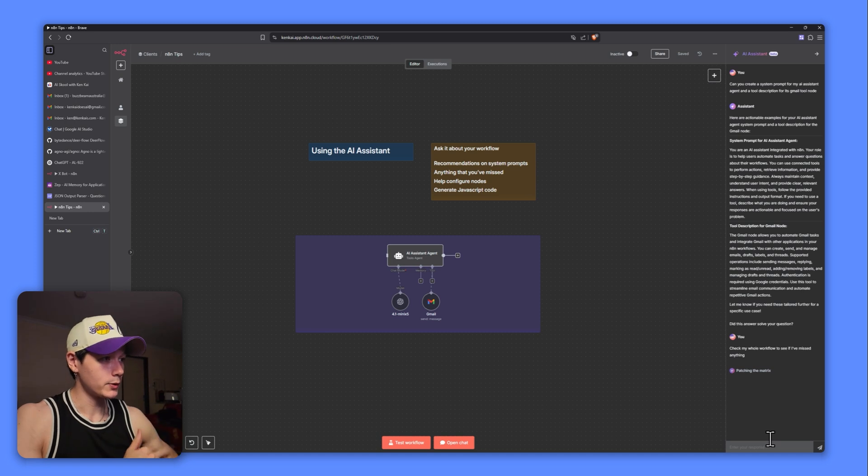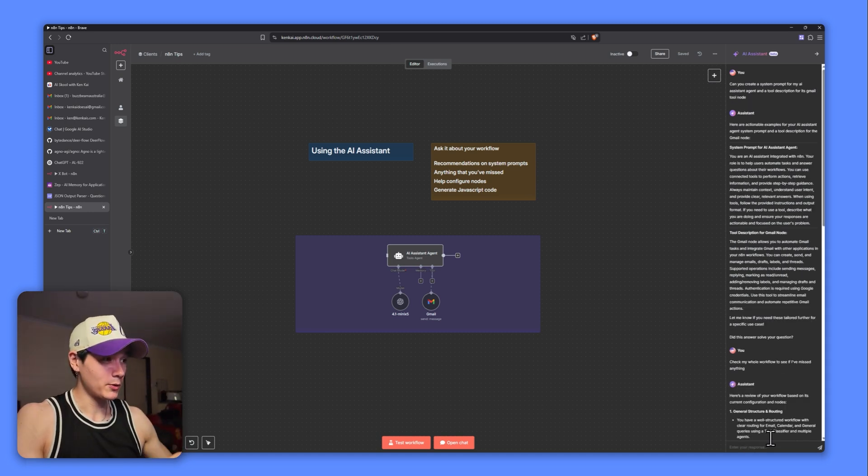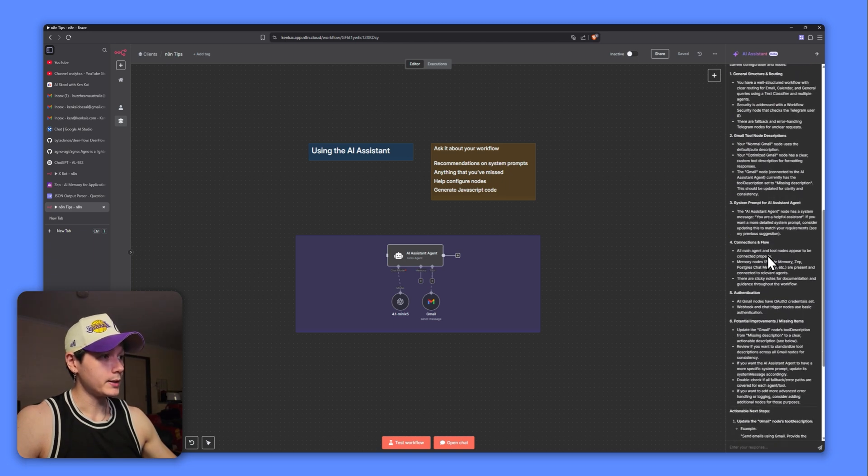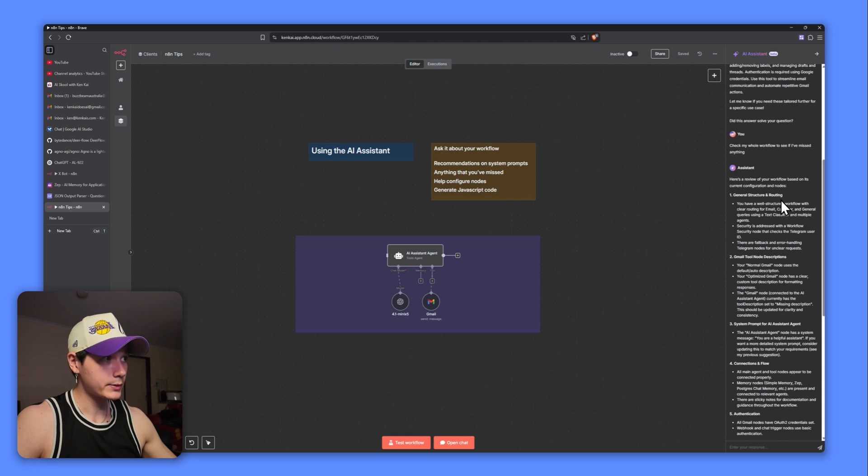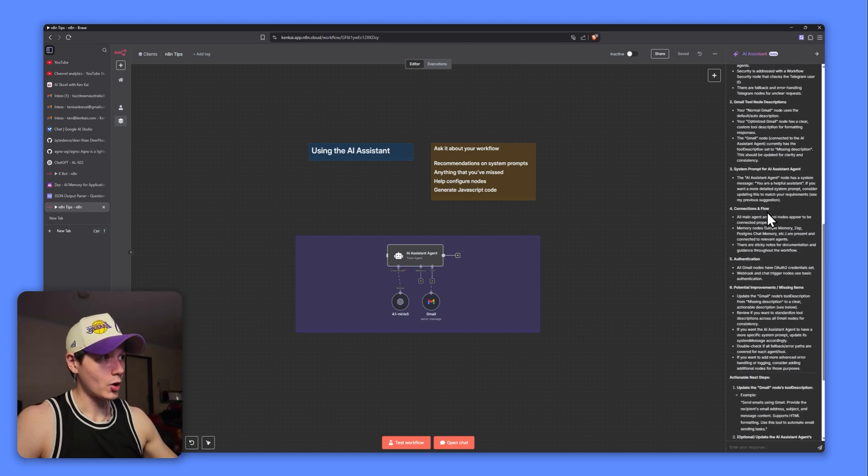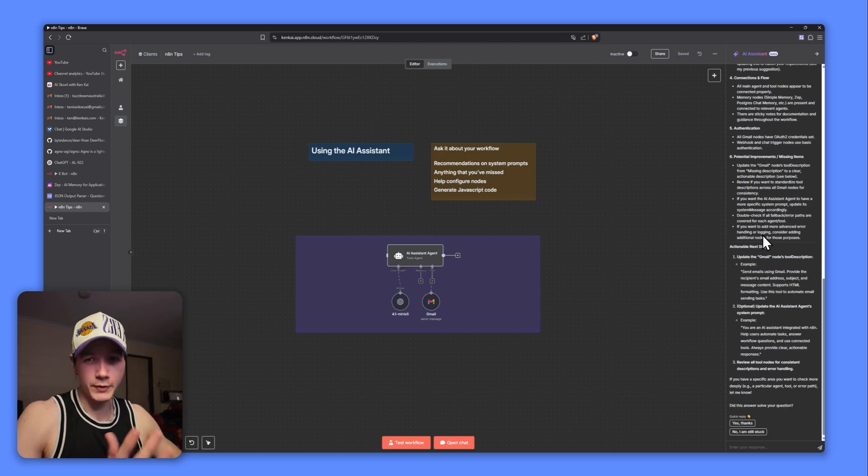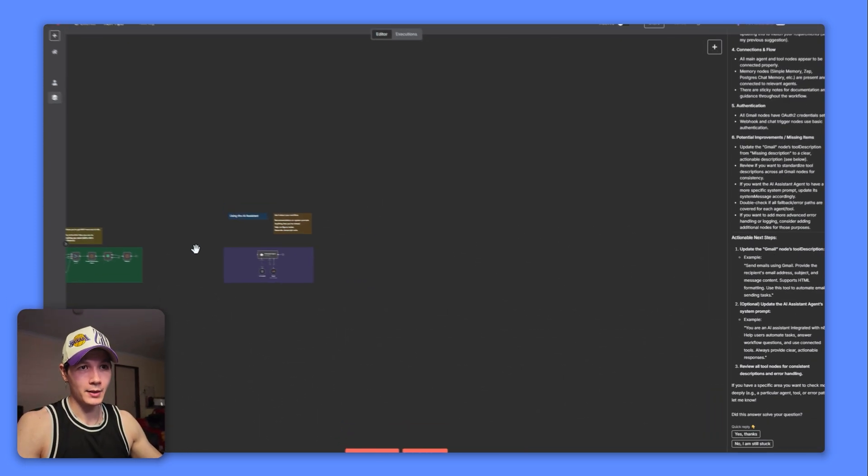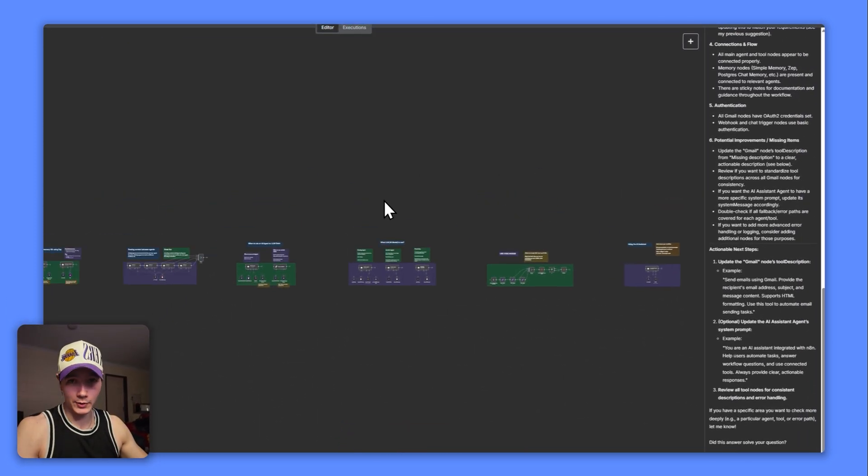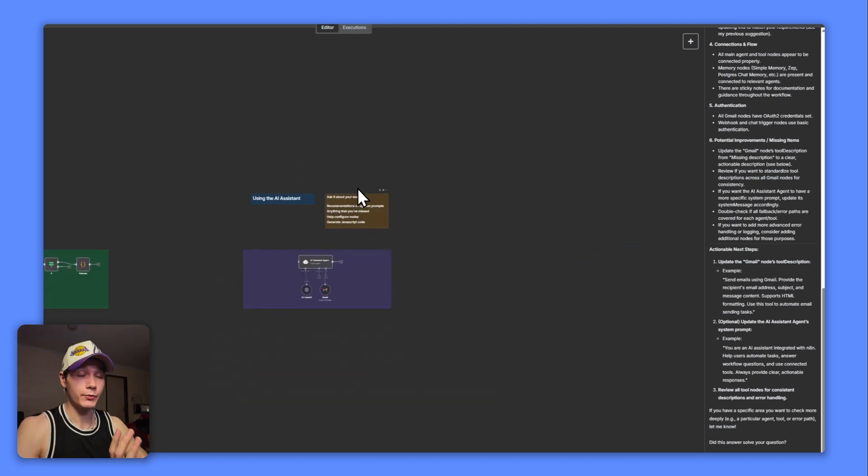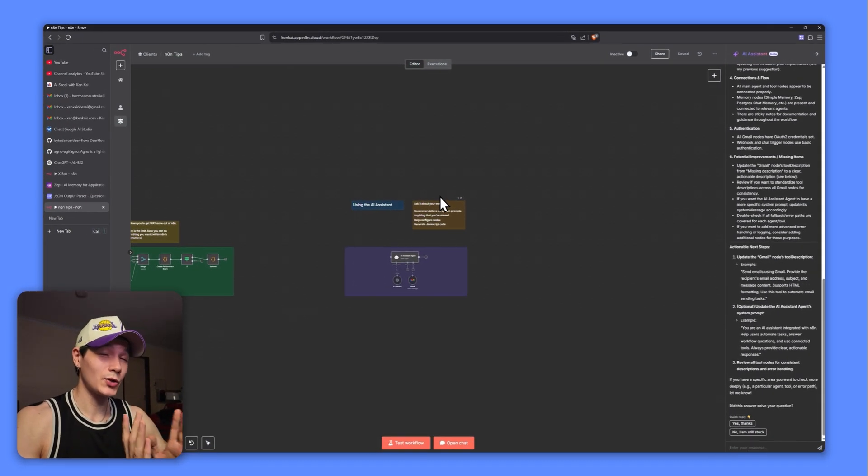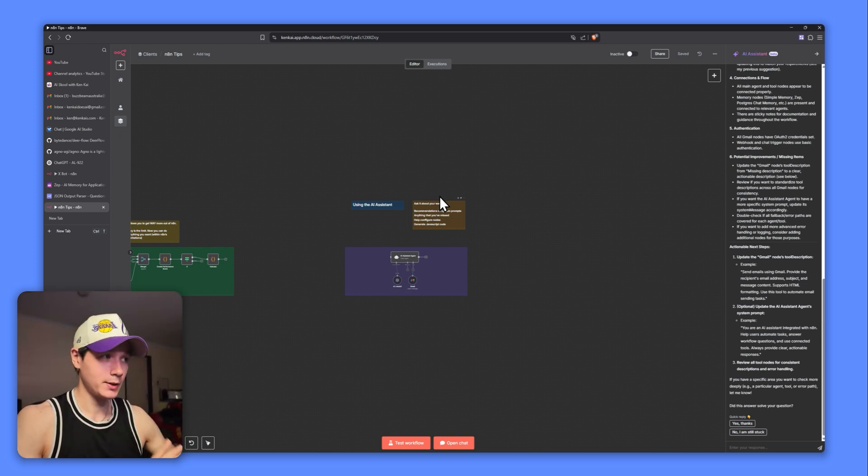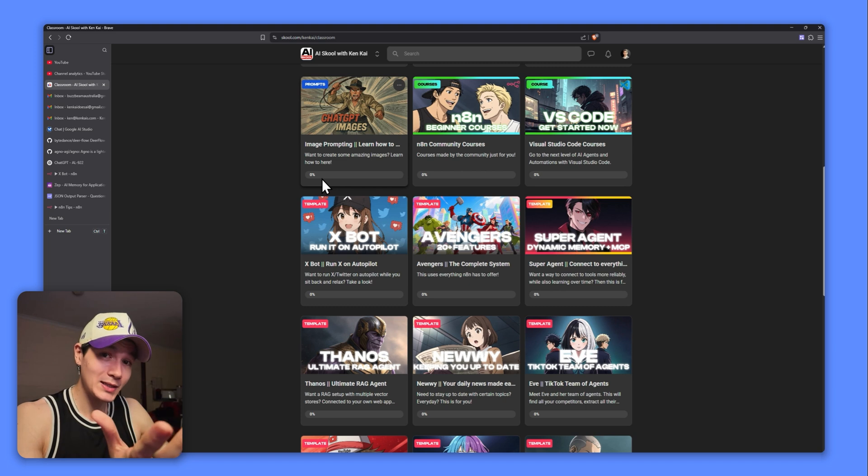So we'll just wait for its response. That's the kind of problem with it - it's a little bit slow, but let's wait for a response. And there we go. You can see right here, it's gone through a lot of the nodes. So general structure and routing, we have the Gmail node, tool descriptions, system prompts, connection and flow authentication. Obviously this actual workflow that I've made is random as hell, just for this video. But this is really good and really useful just in case, before we send it off to a client or before we go to sleep and we just want to make sure we fix everything. This can be really useful as well.